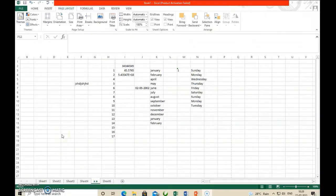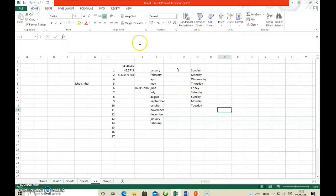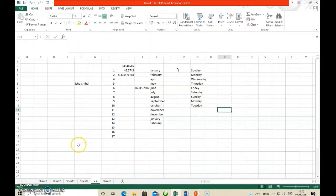Now on the MS Excel screen, click on the Home tab. Here presently there is Sheet 6. We want to add one more sheet. So for that, click on the Home tab and then move to the Cell group. This is the Cell group.